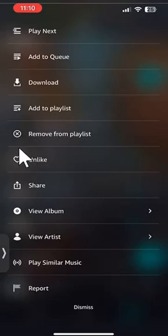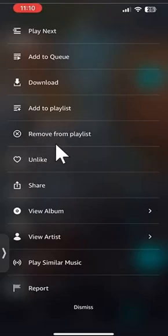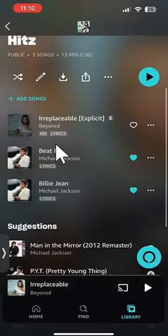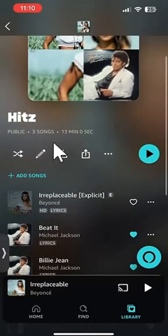Tap on those little three dots, and then over here where it says remove from playlist, go ahead and click on that. And there you go — that's how you can remove a song from an Amazon Music playlist.